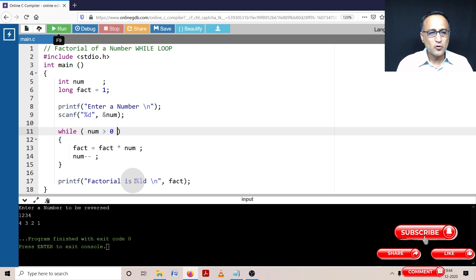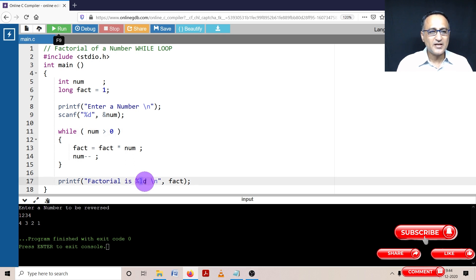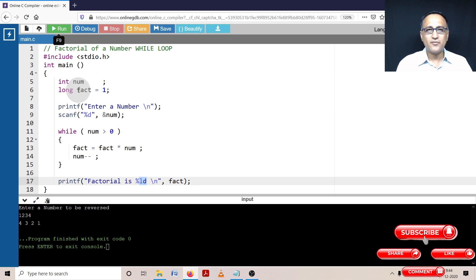And in the last step, I'm going to print the value of the factorial using percentage LD because fact is a long kind of a data type.